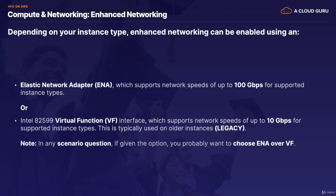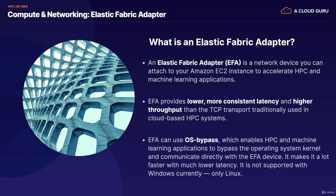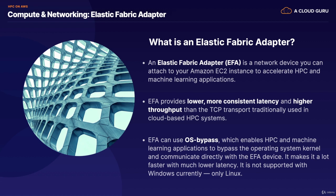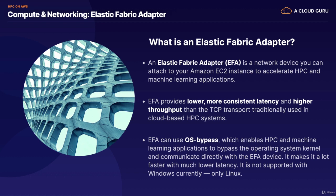Now that we've covered enhanced networking and elastic network adapters, let's move on to elastic fabric adapters. So an EFA, or an elastic fabric adapter, is a network device you can attach to your EC2 instances to accelerate HPC and machine learning applications. And EFAs provide lower and more consistent latency and higher throughput than the TCP transport traditionally used in cloud-based HPC systems. And the cool thing about EFAs is they can use this thing called OS Bypass. And this enables HPC and machine learning applications to bypass the operating system kernel, and it actually communicates directly with the EFA device. And this makes it a lot faster with a lot lower latency. It's not supported with Windows currently. It's only supported with Linux.